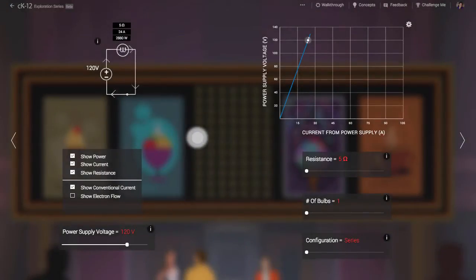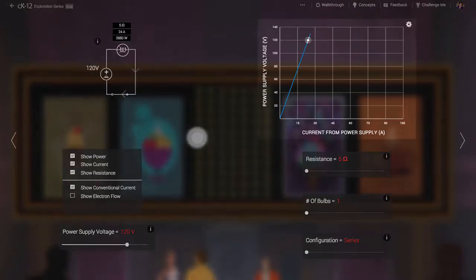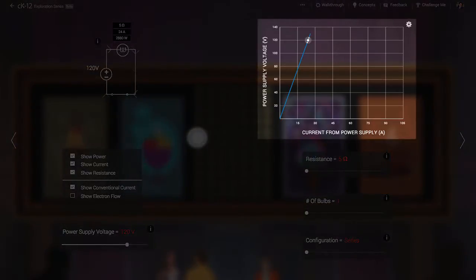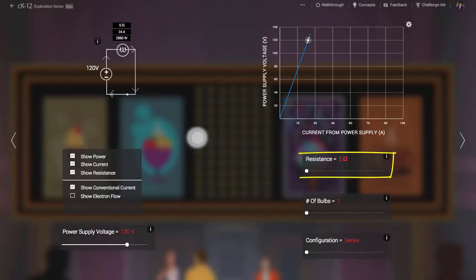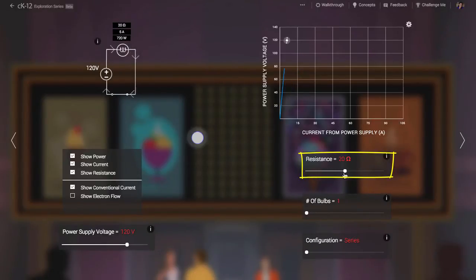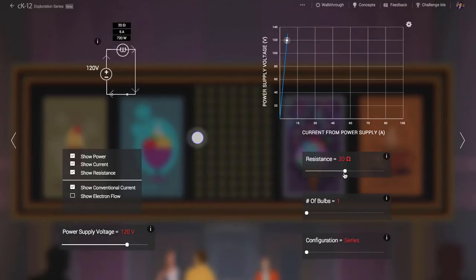The relationship between electric potential or voltage and electric current is shown in the chart at right. As you might expect, the two are correlated. The relationship is linear with a slope equal to the resistance of the light bulb. Notice that if you increase the resistance of the light bulb, the slope of the line increases, meaning that you have lower current for the same electric potential.